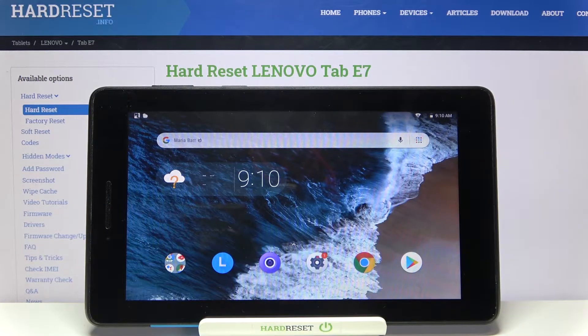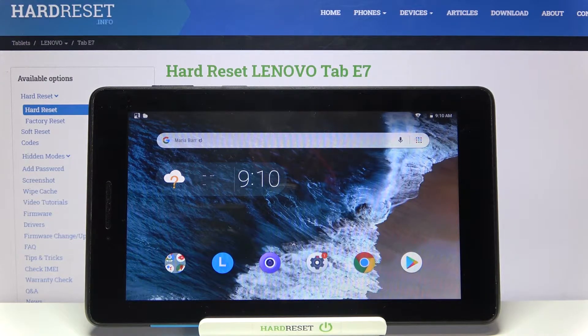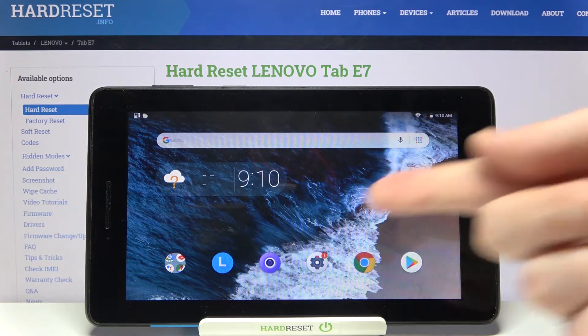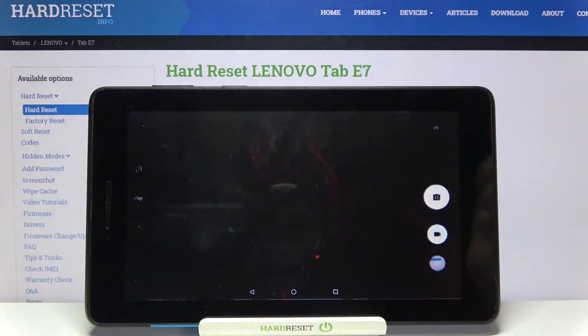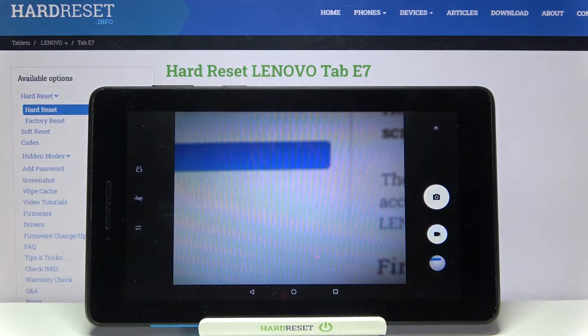Welcome. I've got a Lenovo Tab E7 and I'm going to show you how to turn on and off the camera sound on this device. First, we have to tap on the camera button to open it. For now we are in the standard photo mode.